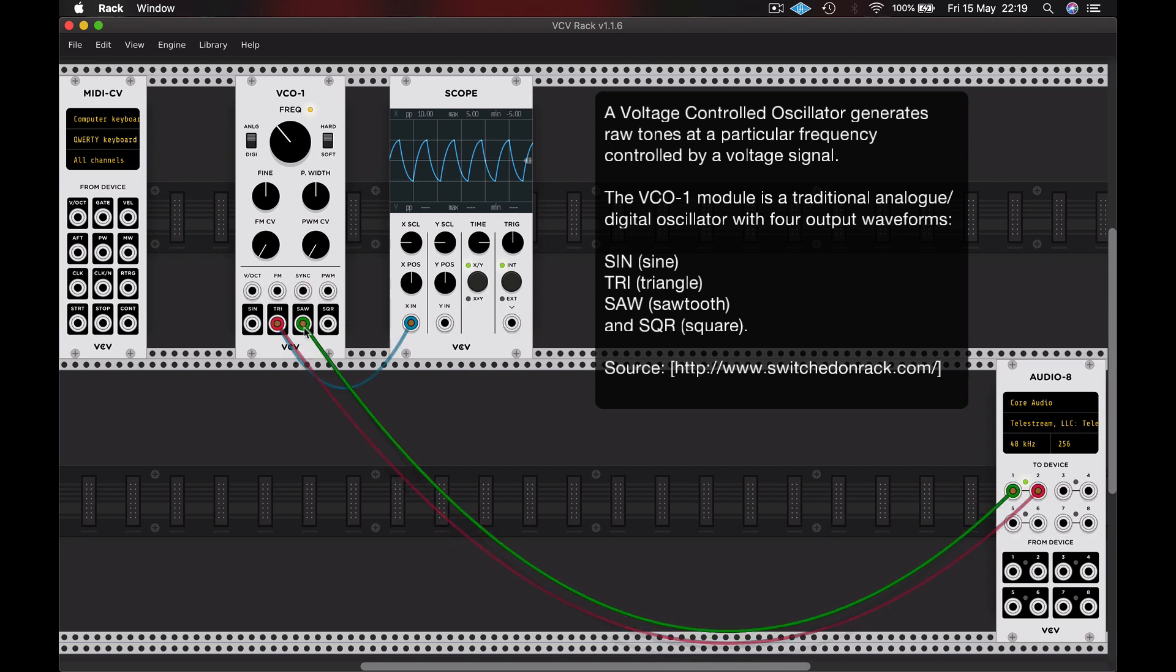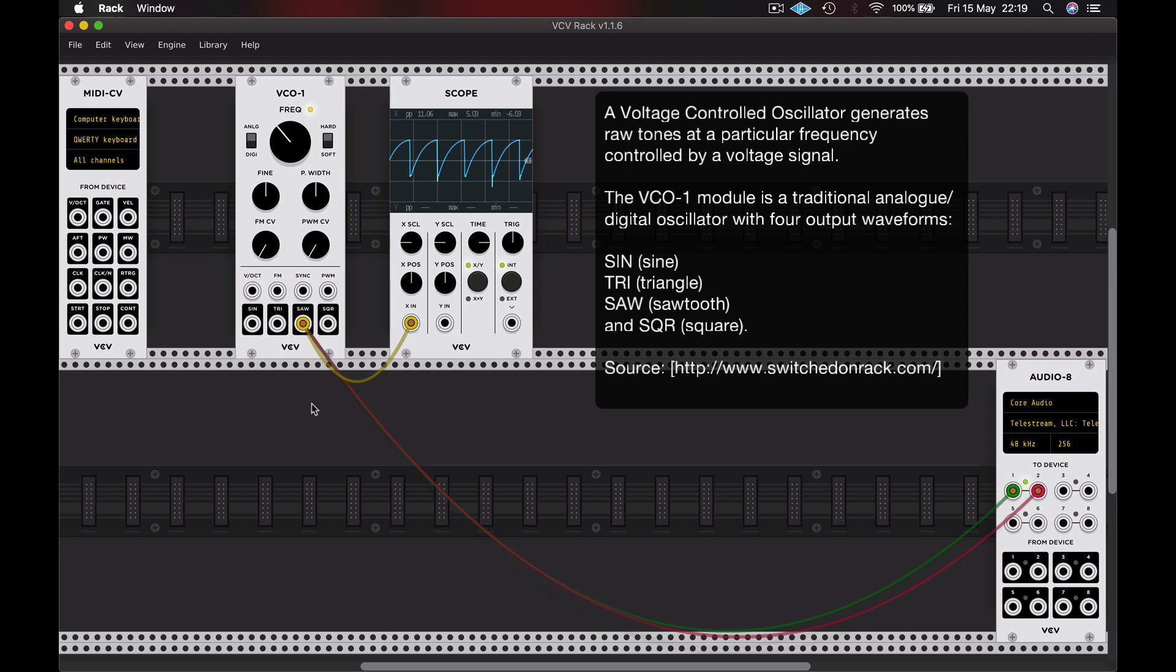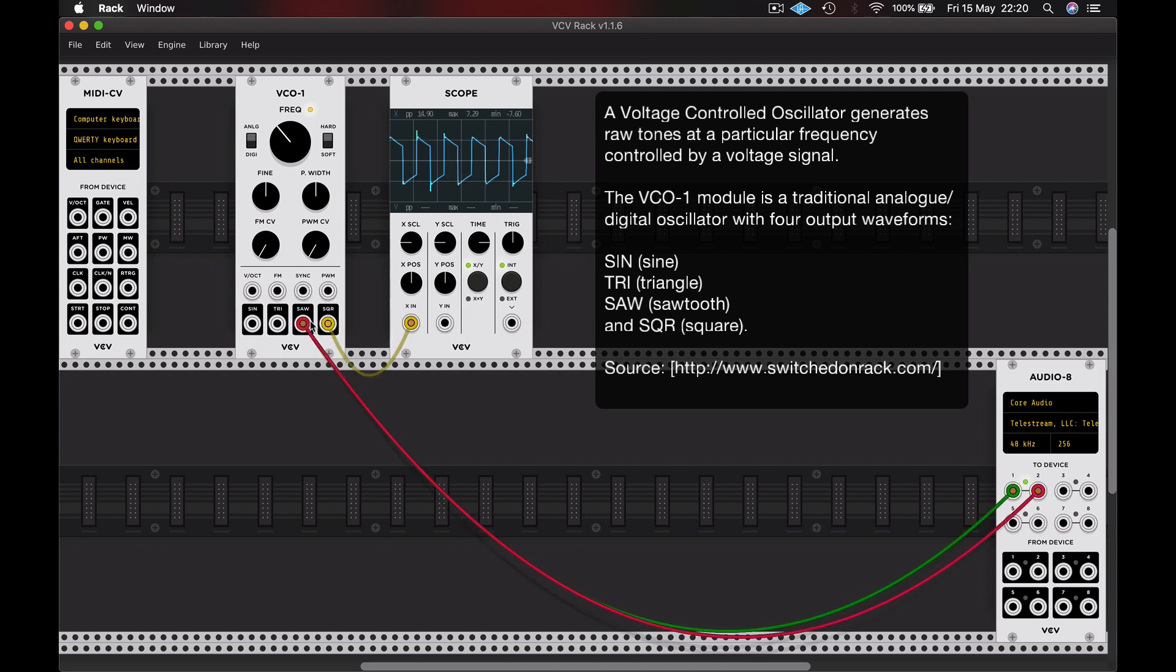Let's move on to the sawtooth waveform. And you can see almost like a shark fin shape there. And again, that's a kind of buzzing sound. It's tonally very different to the two waveforms we heard before. Let's take a look at the final one. And this is a square wave.